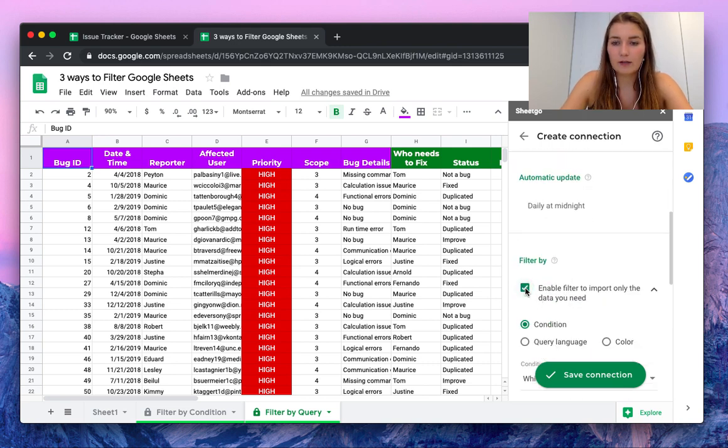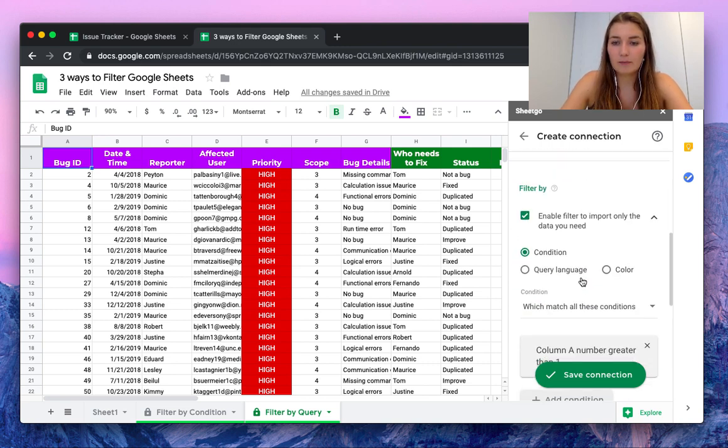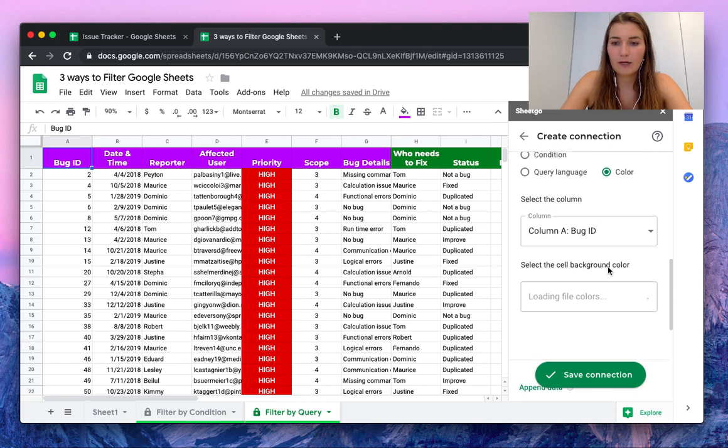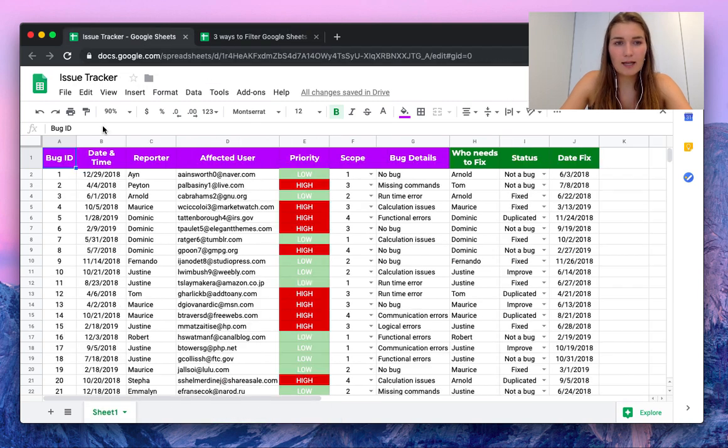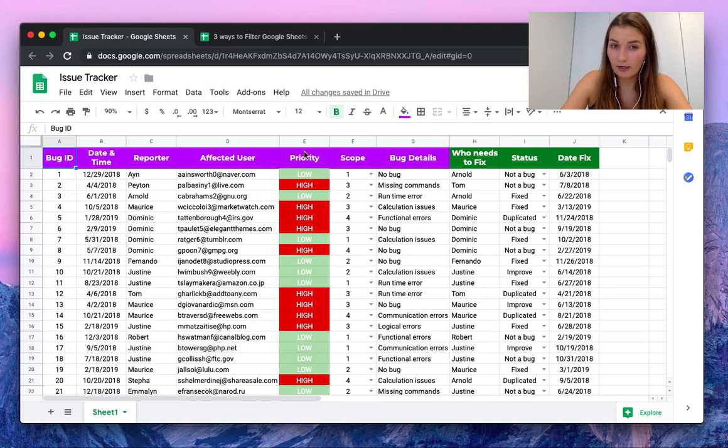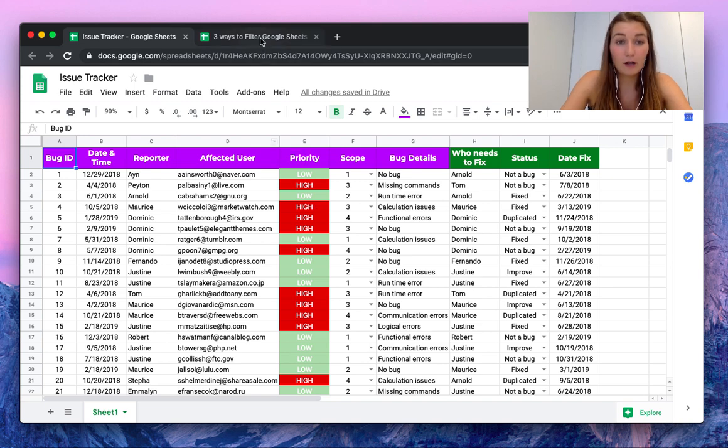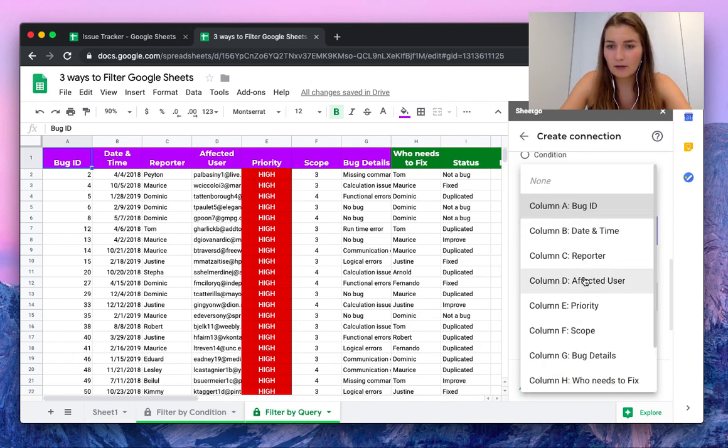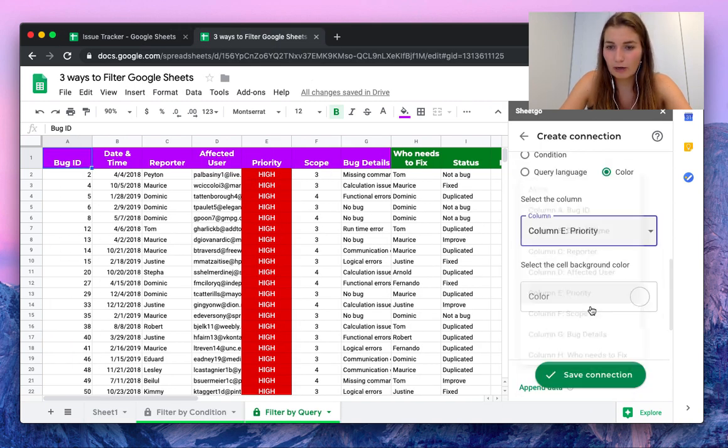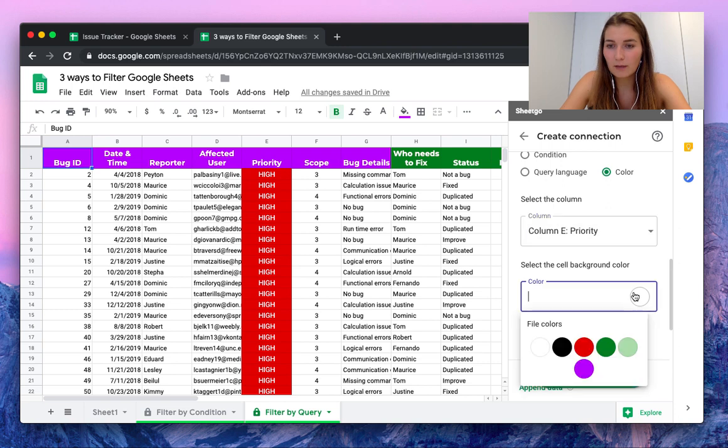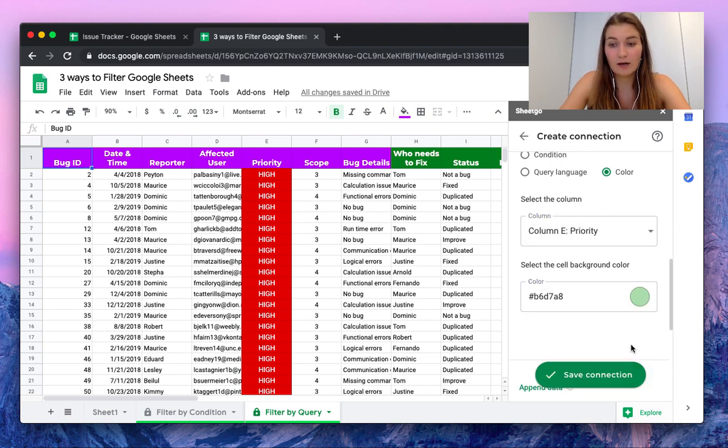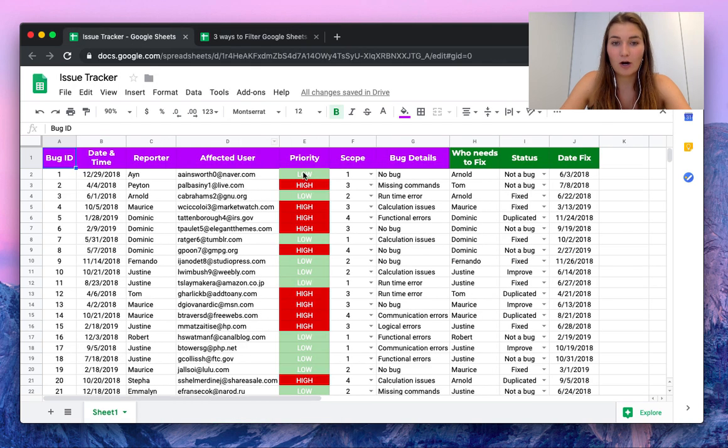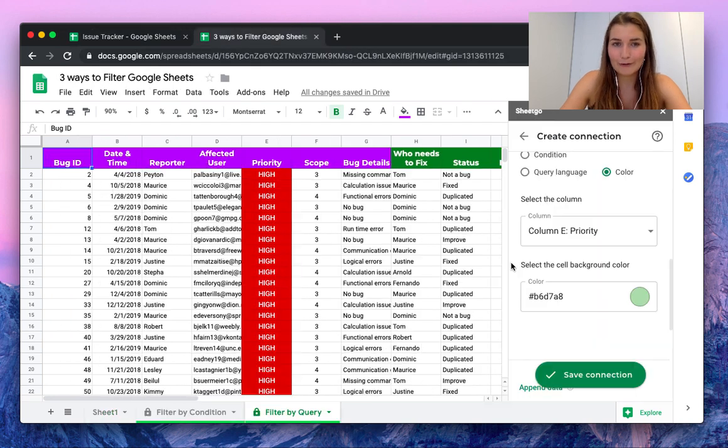And in the settings, this is filter by color. We're going to enable the button. In our priority column we have a lot of colors. So let's choose the priority column, and we only want to import the data with this green background, so that means our low priority bugs.